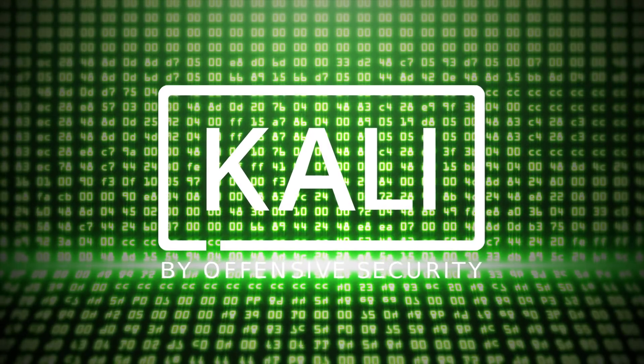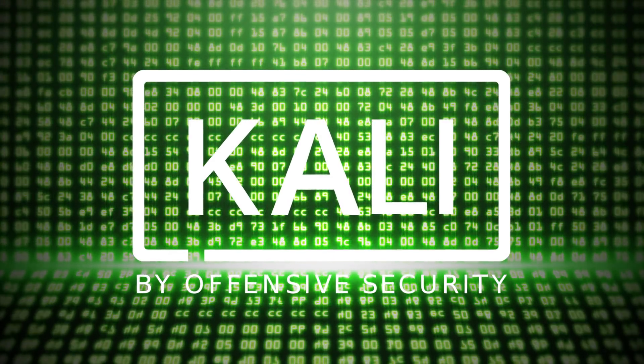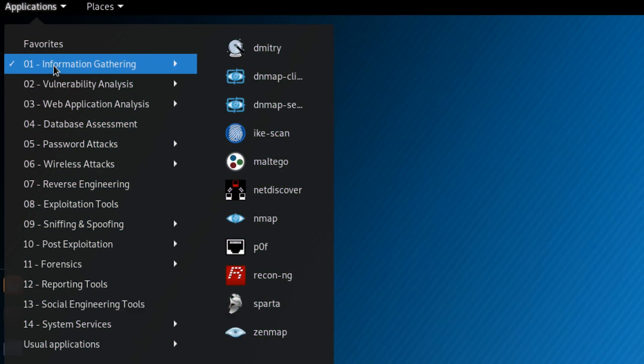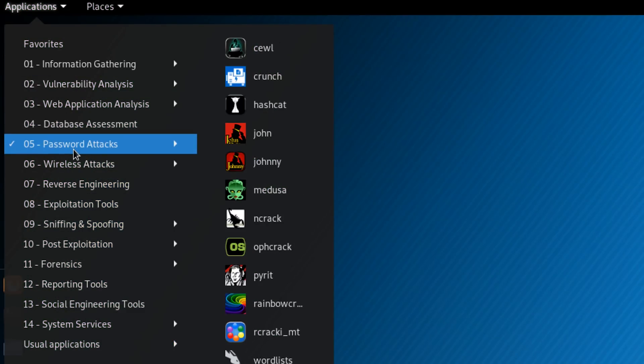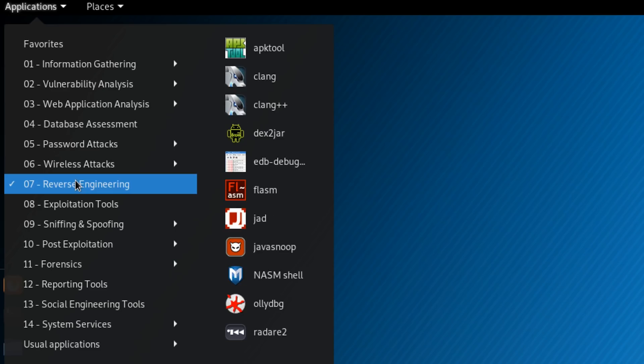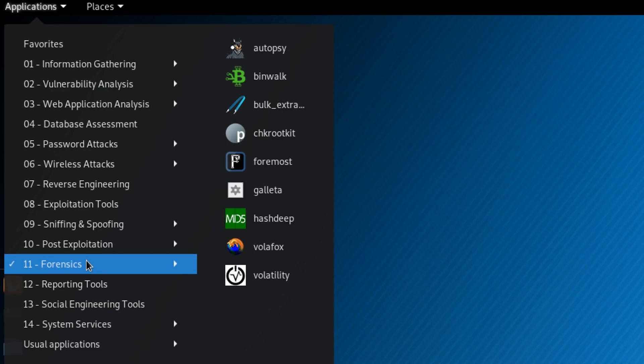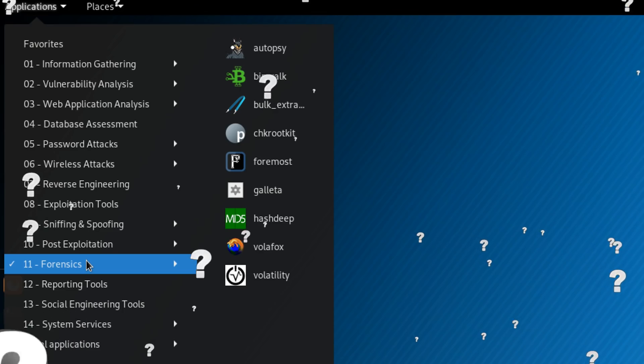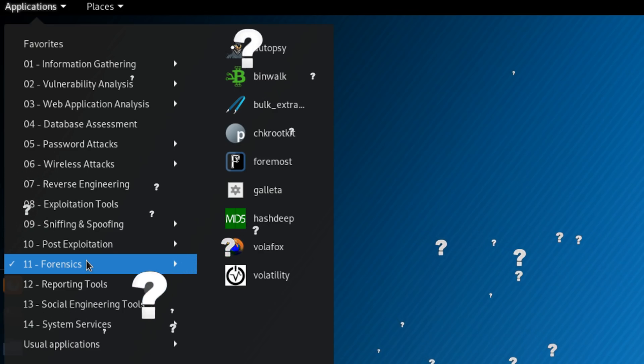Kali Linux comes pre-installed with a bunch of tools, from information gathering to password attacks, from reverse engineering to forensics tools. But what do these tools actually do, and what are they used for?